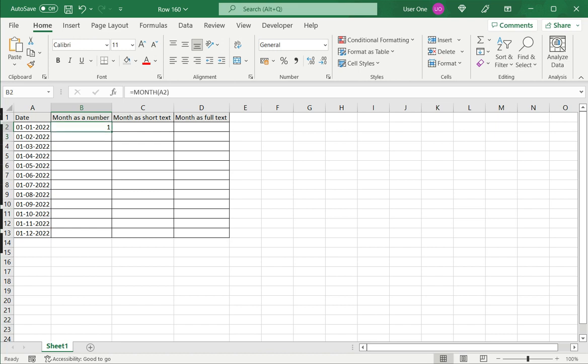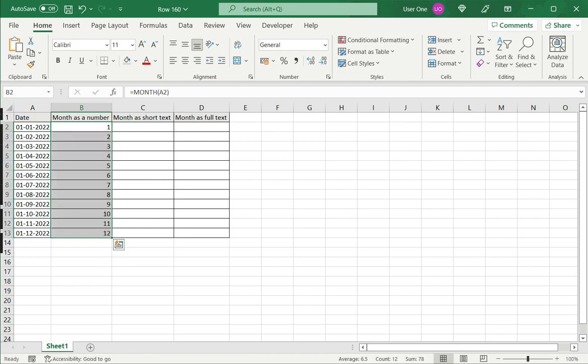Now this returns a number, an integer, so this can be used for calculations, but it will be treated as a regular number and not as part of the date. I can then drag this down to the rest of the columns.